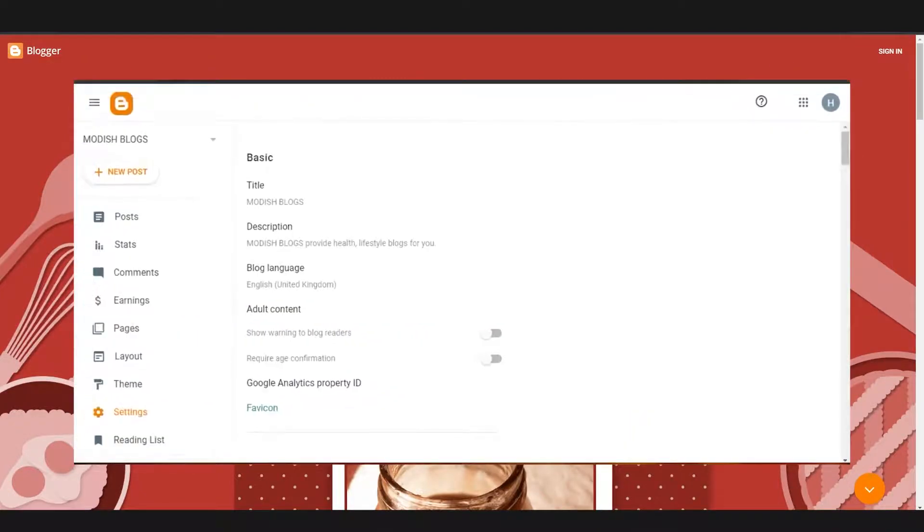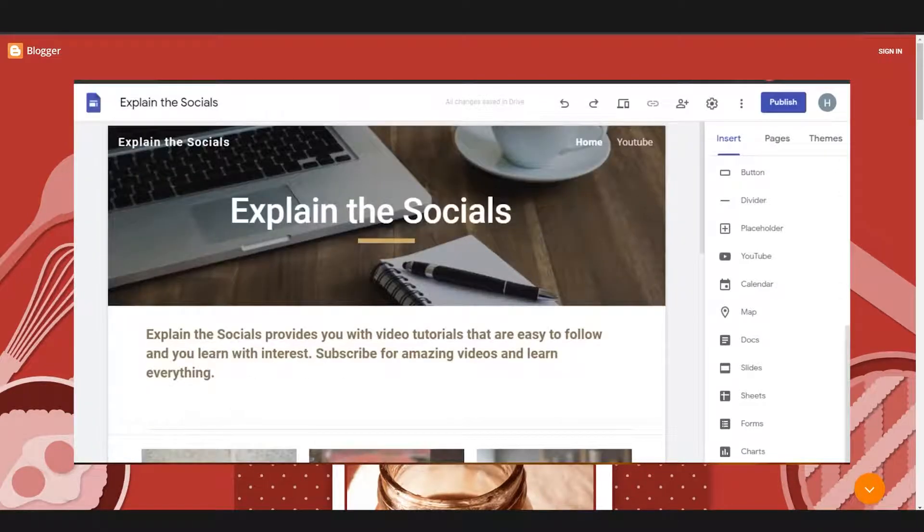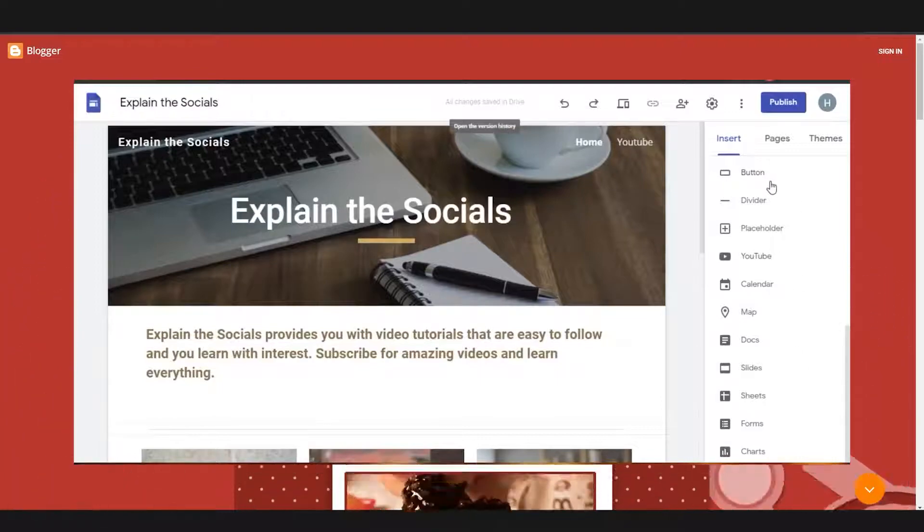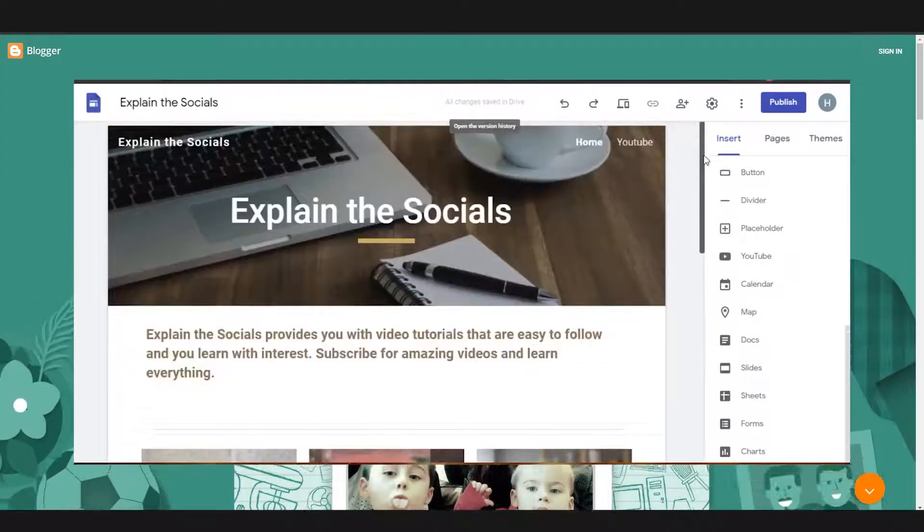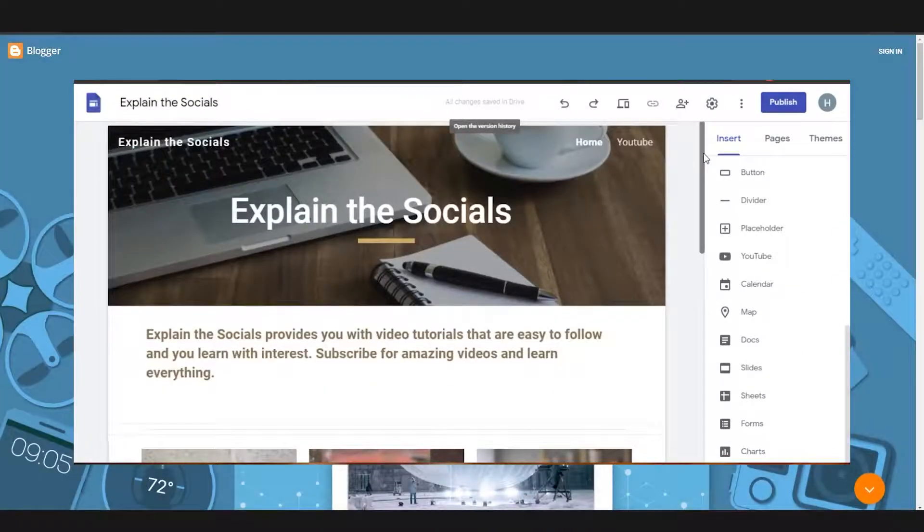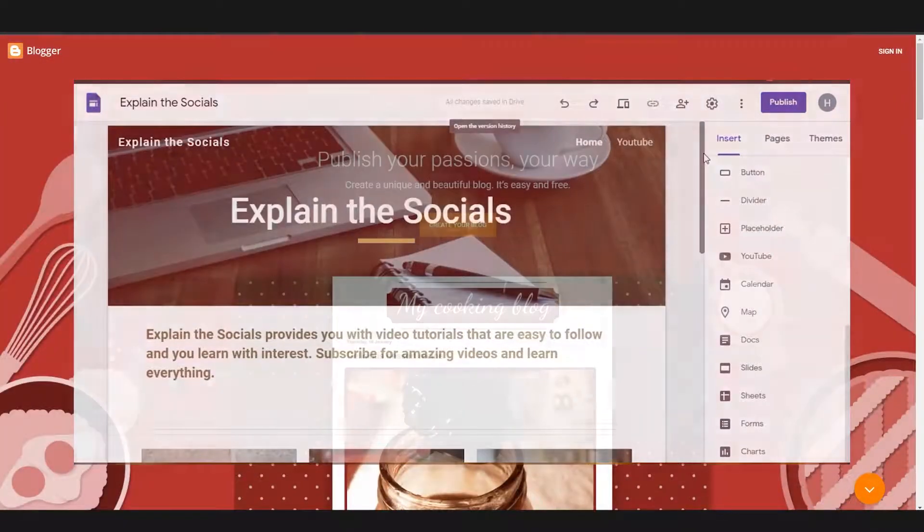But again, I'm saying that Blogger.com is for blogs and Google Sites is for websites. So they have different options for the blog or website you're creating that they might or may not need.